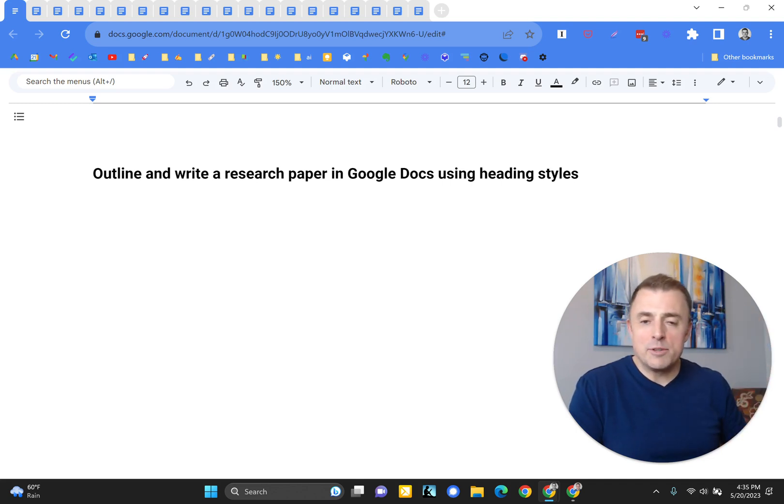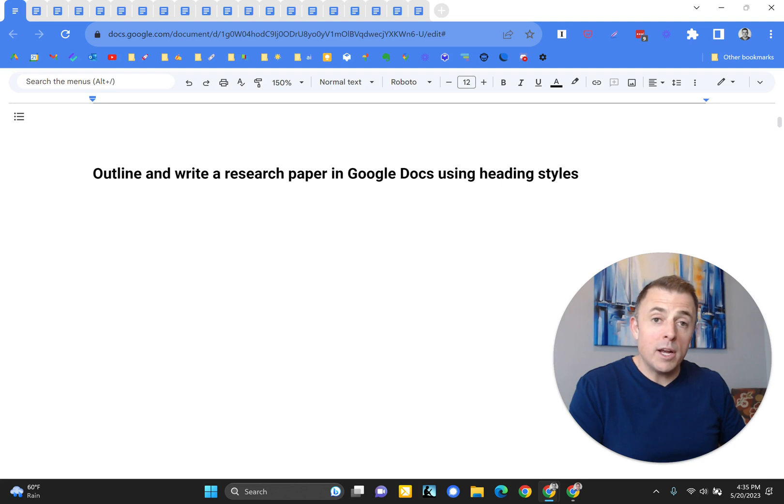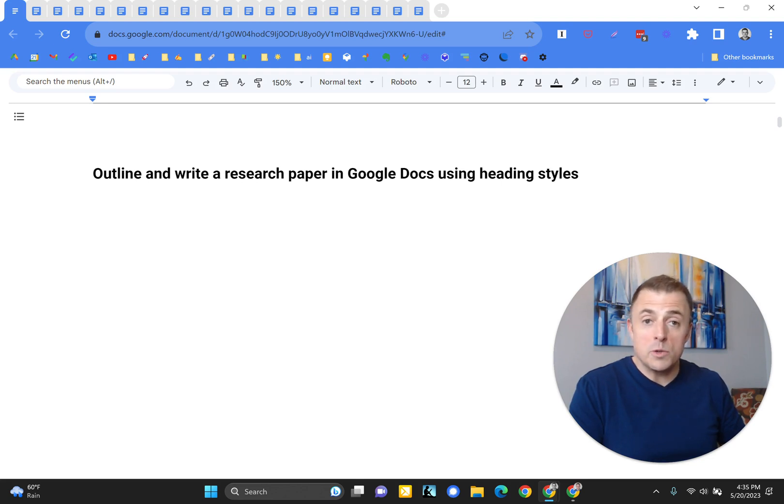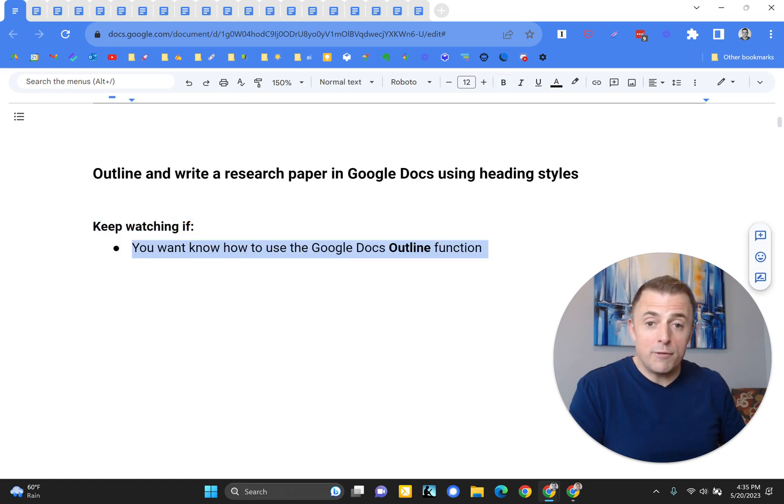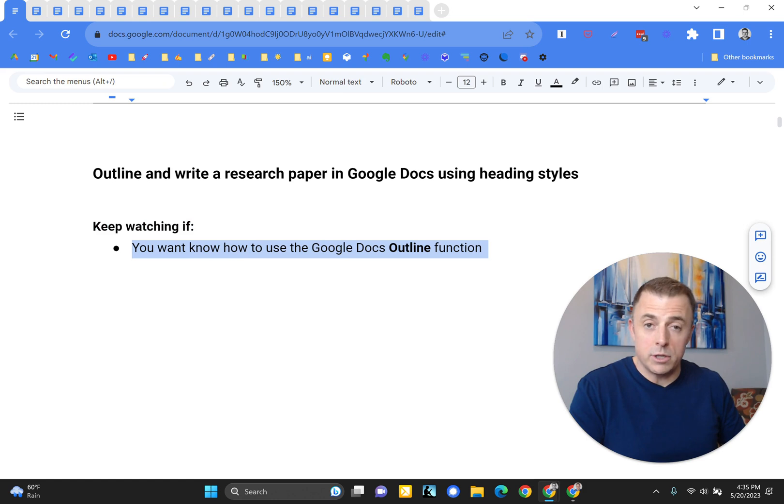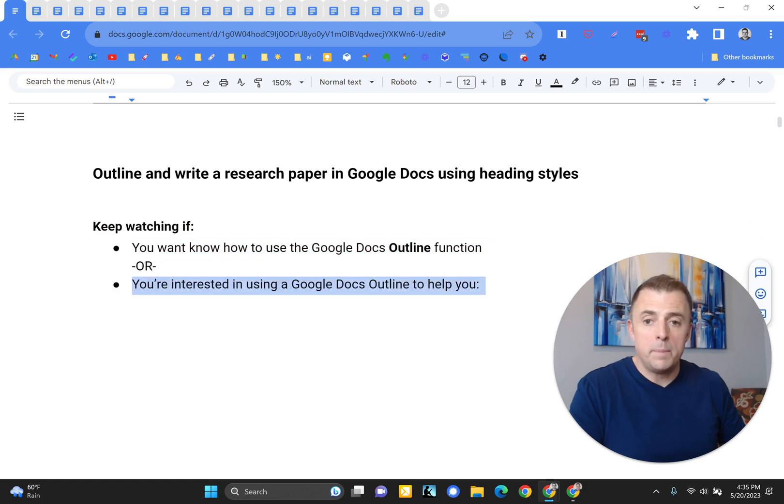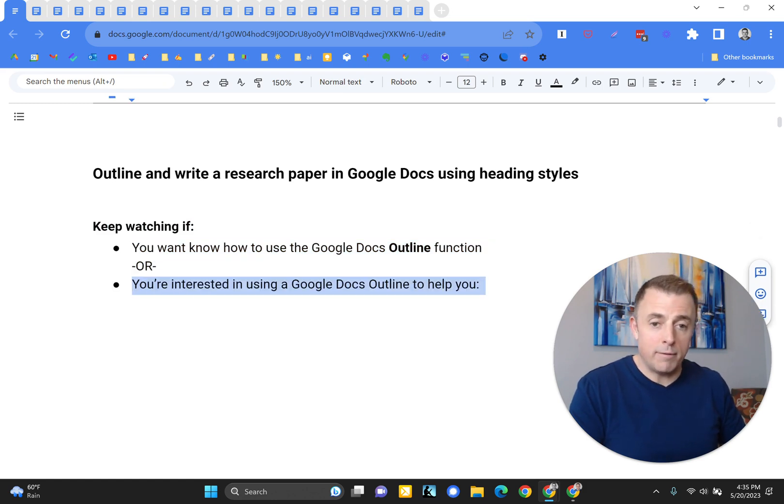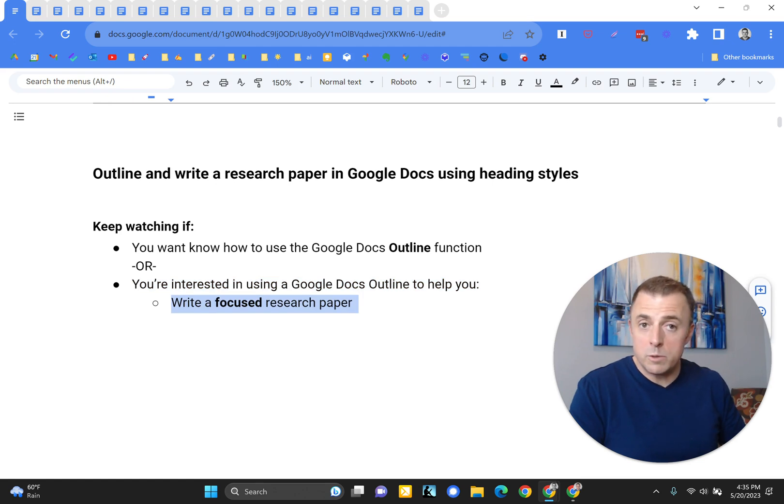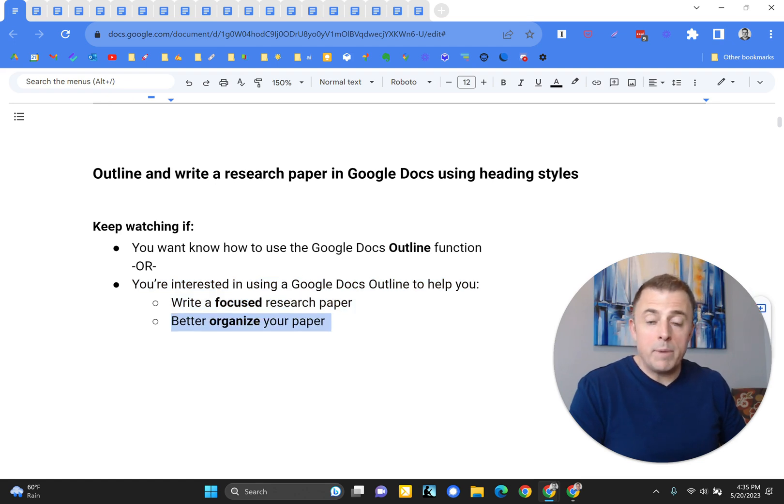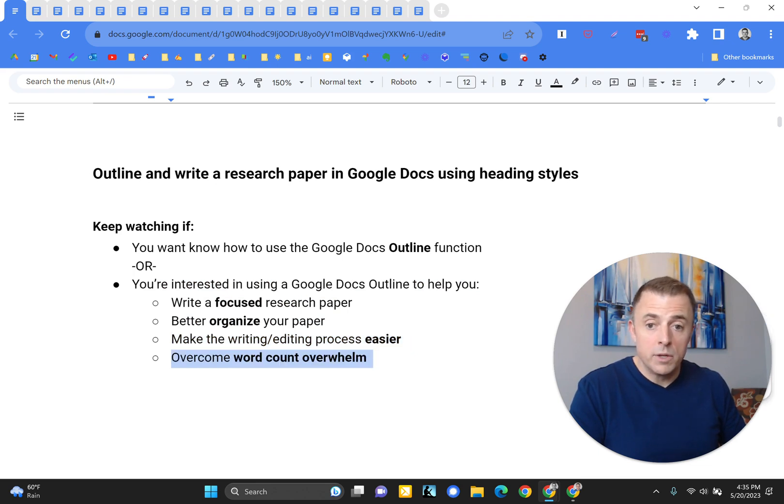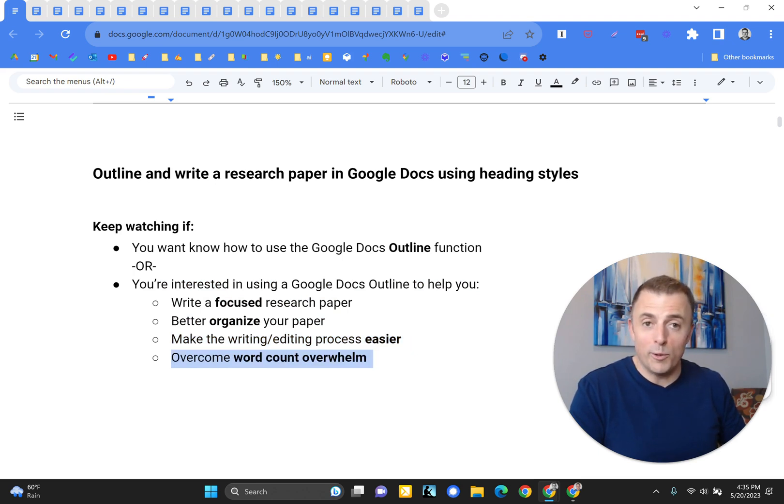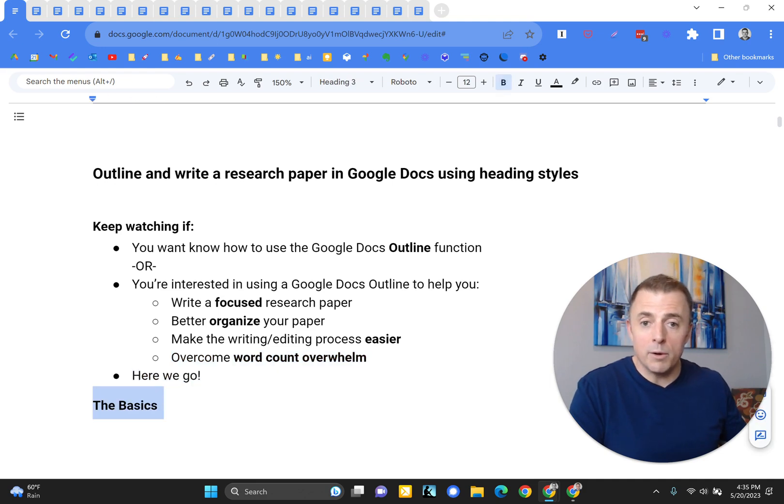Hi, my name is Josh Evelsizer. Today I'm going to show you how to outline and write a research paper in Google Docs using heading styles. So keep watching if you want to know how to use the Google Docs outline function or you're interested in using Google Docs outline function to help you write a focused research paper, better organize your paper, make the writing editing process easier, or simply overcome word count overwhelm. Sound good? Alright, here we go.